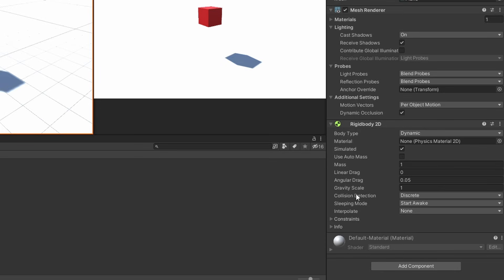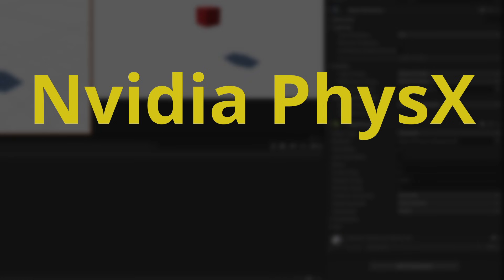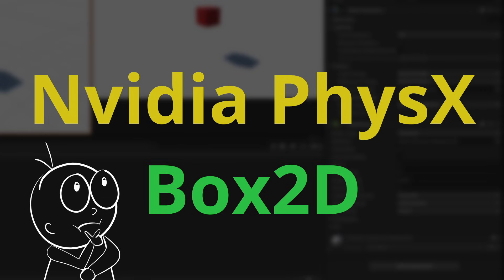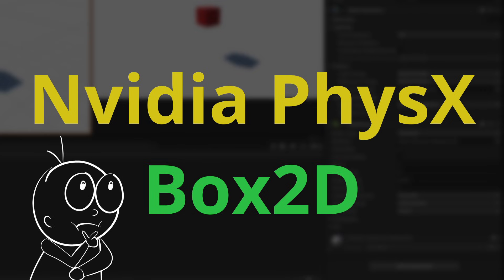There is also a component called Rigidbody 2D which looks a bit different but pretty much does the same things but it simulates in 2D space. Unity uses Nvidia physics as the 3D and Box2D as the 2D physics engine. Therefore, their method of implementation would be different.